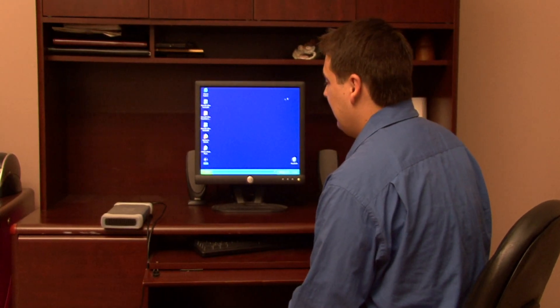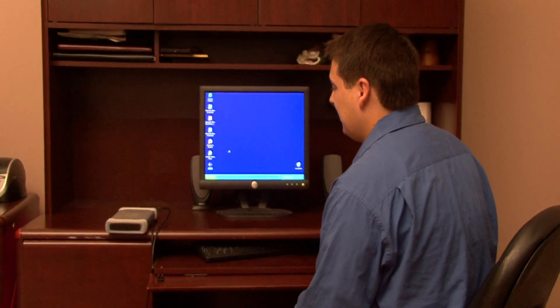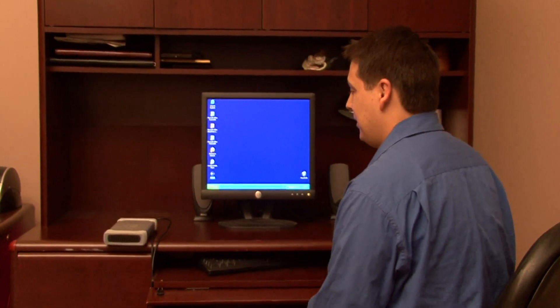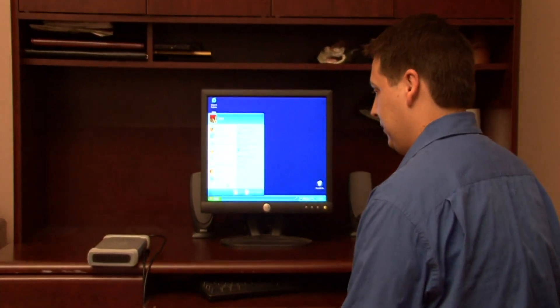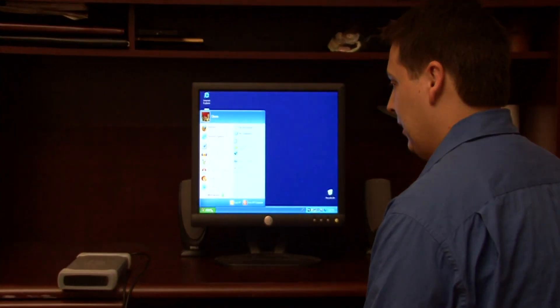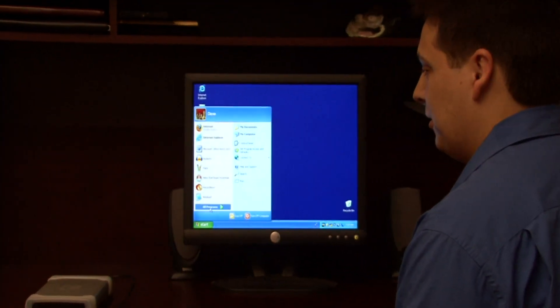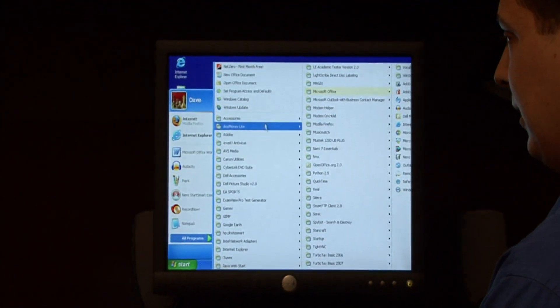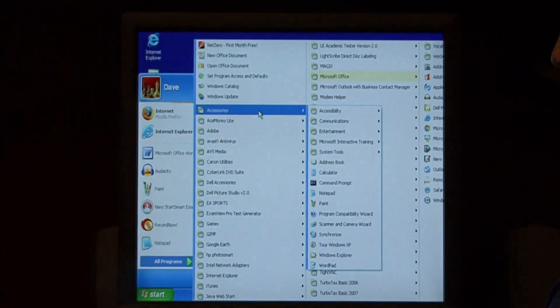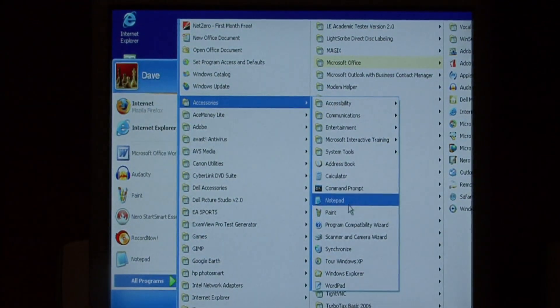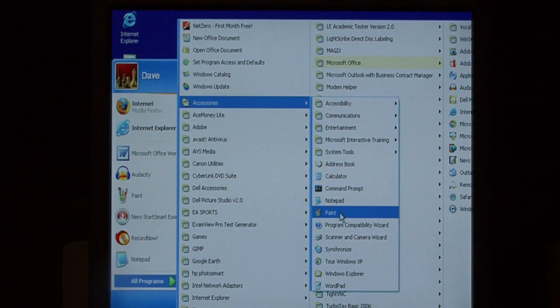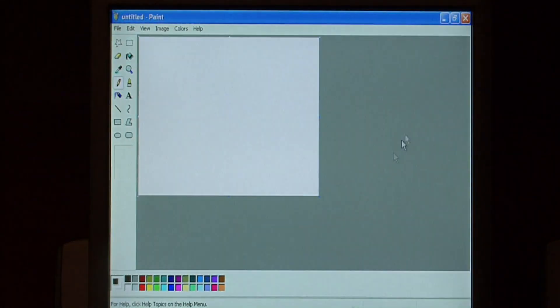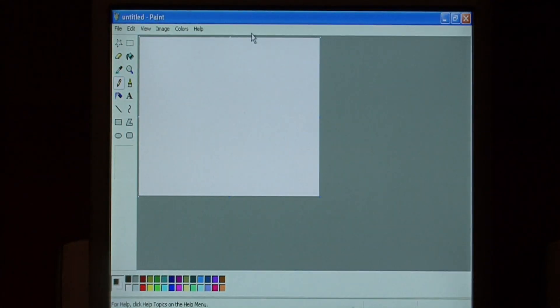To do that, let's begin by clicking on the start button at the bottom. Then we're going to go to All Programs, Accessories, and we're going to launch Paint. Paint is a program that comes with Windows and it's free.